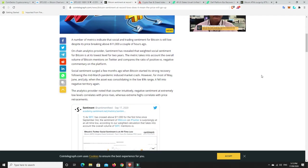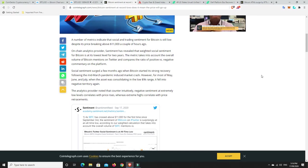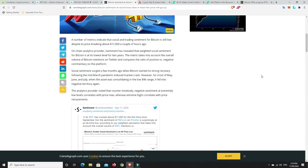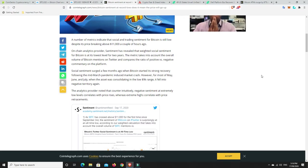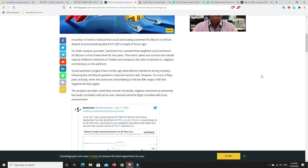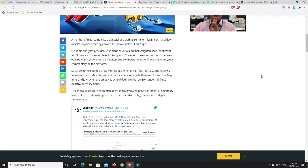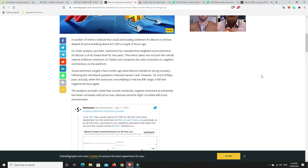A number of metrics indicate that social and trading sentiment for Bitcoin is still low despite it breaking above $11,000 a couple hours ago. It is back below again right now though. On-chain analytics provider Santiment has revealed that weighted social sentiment for Bitcoin is at its lowest level for two years. The metric takes into account the overall volume of Bitcoin mentions on Twitter and compares the ratio of positive versus negative commentary on the platform.